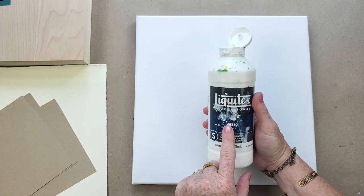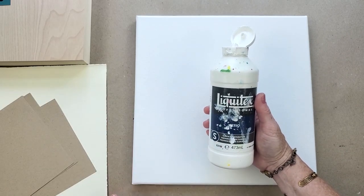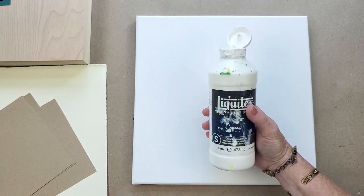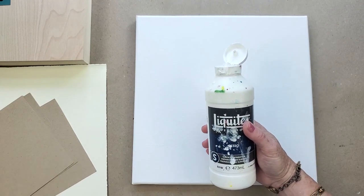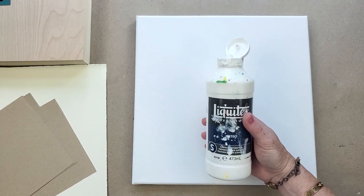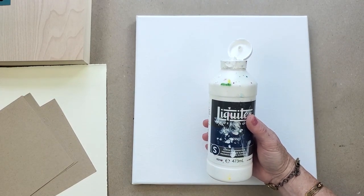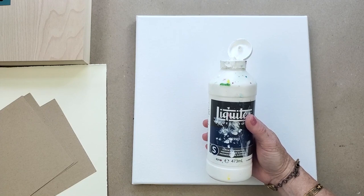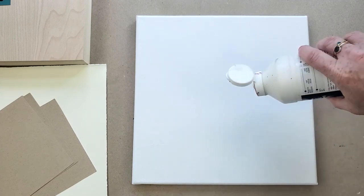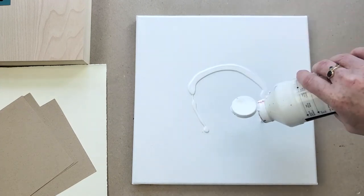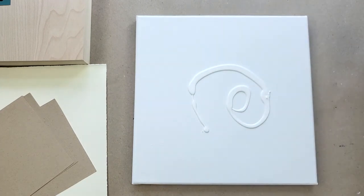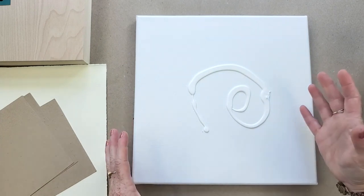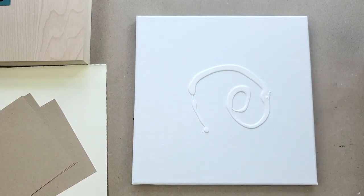I love the Liquitex Professional Gesso because it's going to be just a little bit higher quality and it's really fluid. It's not thick or chunky or gritty, it's just the right consistency. I use this for my white paint when I'm painting, I use it for texture, for surface, for whatever. I always love to add another layer of gesso to my canvas because it protects it.